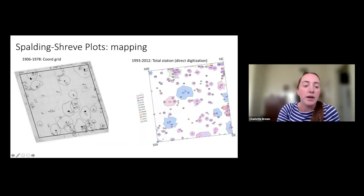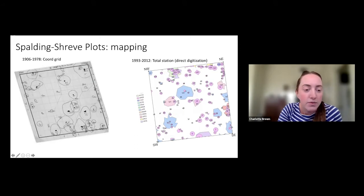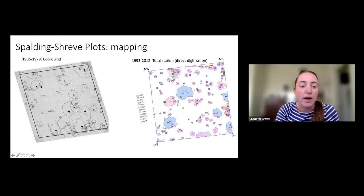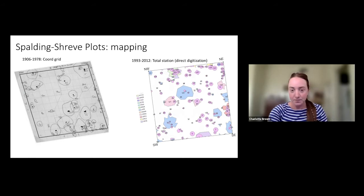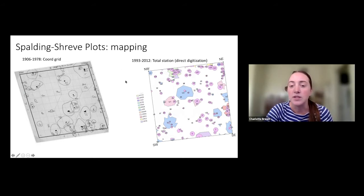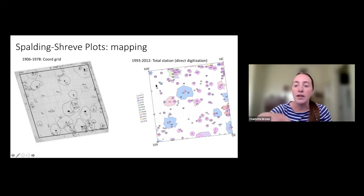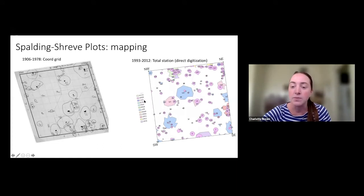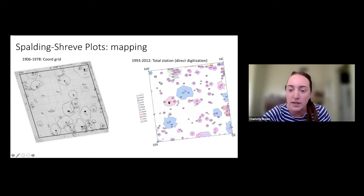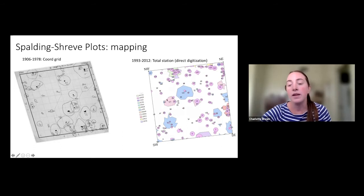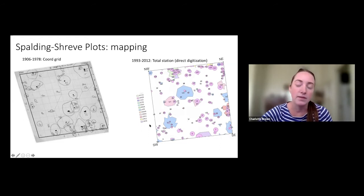You can see dots here representing the trunk of a plant, and then a sketch of the general canopy cover of that plant. Moving into the digital age, between 1993 and 2012, mapping was done using something called a total station, which allows for direct digitization of these plant maps. The number represents the stem, and you can see the canopy of the plant around it, color-coded by different species.